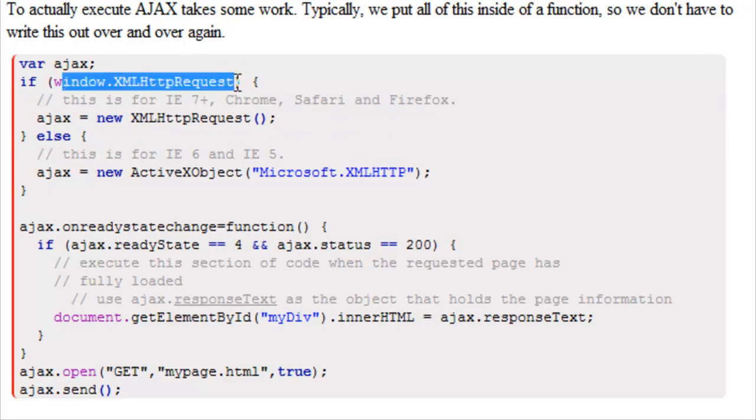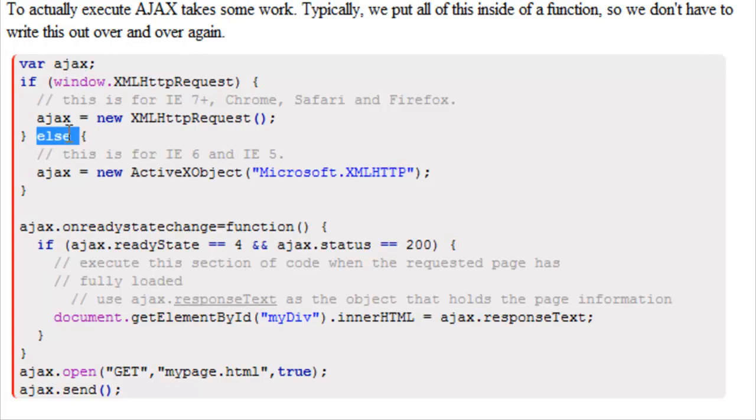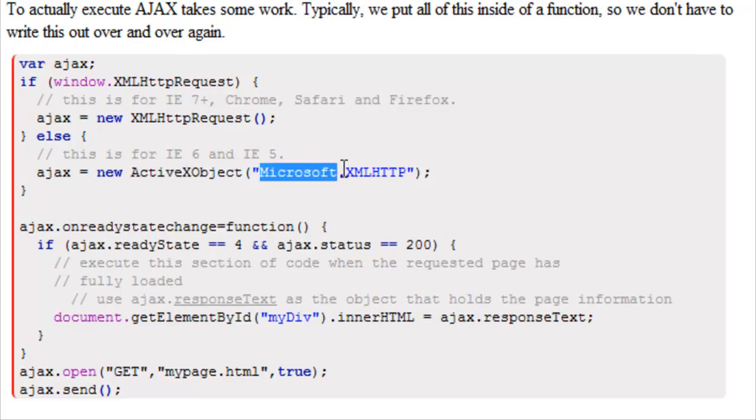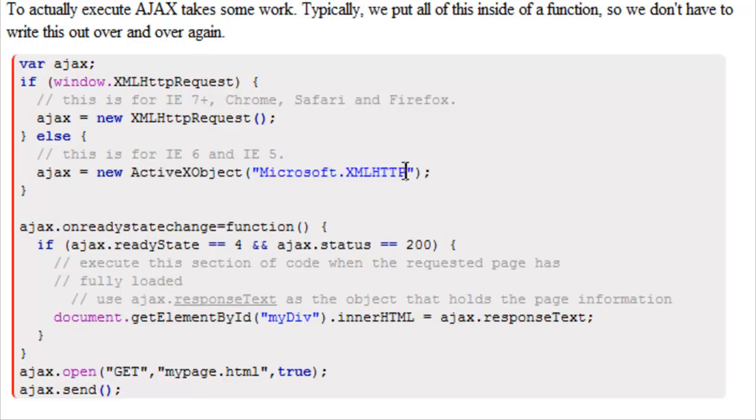If window.XMLHttpRequest was false, then it's going to execute the else statement. That's saying that our Ajax variable is equal to new ActiveX object Microsoft.XMLHTTP, and this is for Internet Explorer 6 as well as Internet Explorer 5.